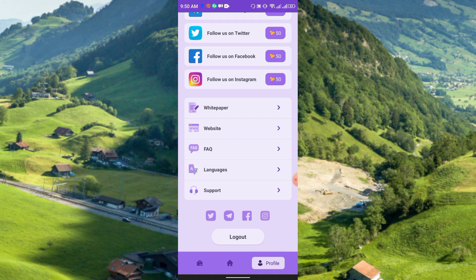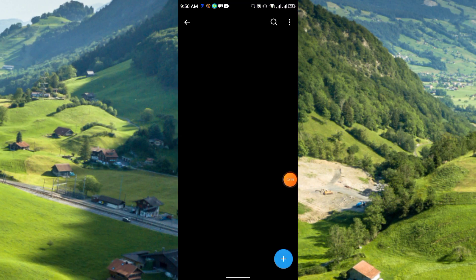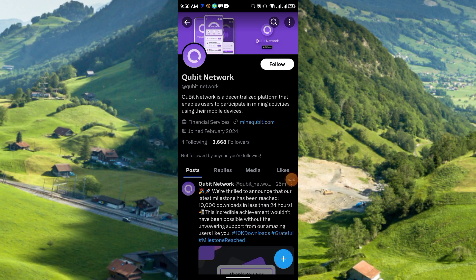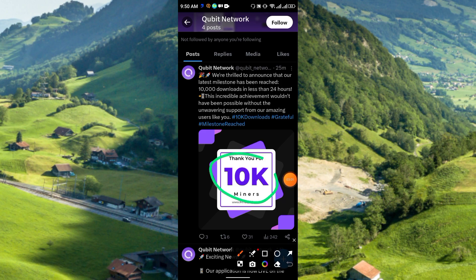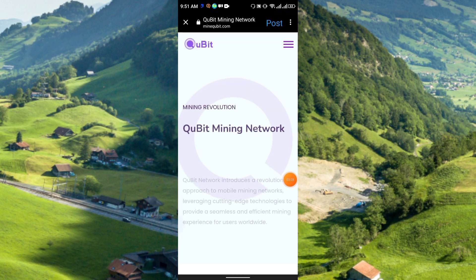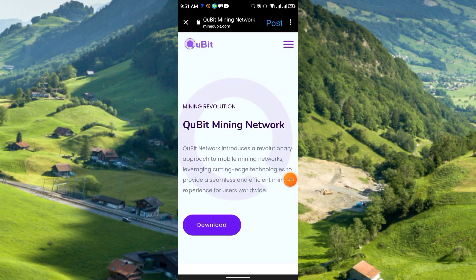The whitepaper and FAQ are also available, as well as their website. This is the official Twitter of Kubit Network. Kubit Network is a decentralized platform that enables users to participate in mining activities using their mobile devices. They have already achieved 10k members. This is the official website of Kubit Mining Network.